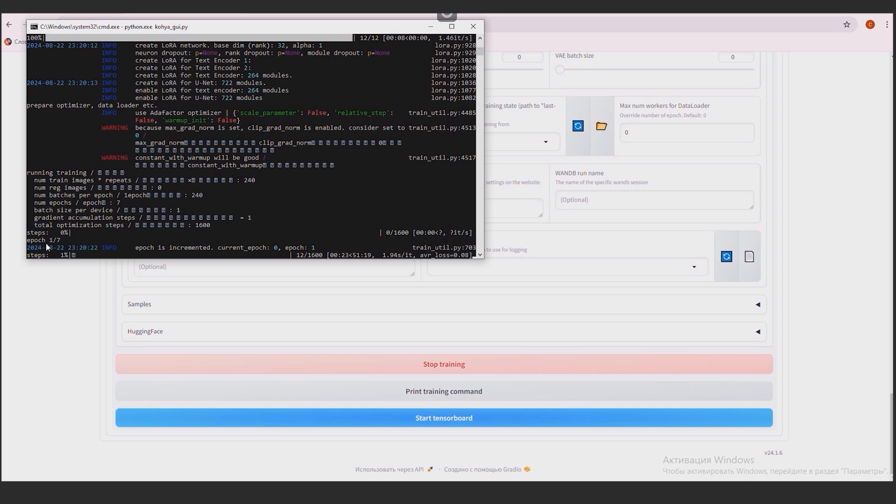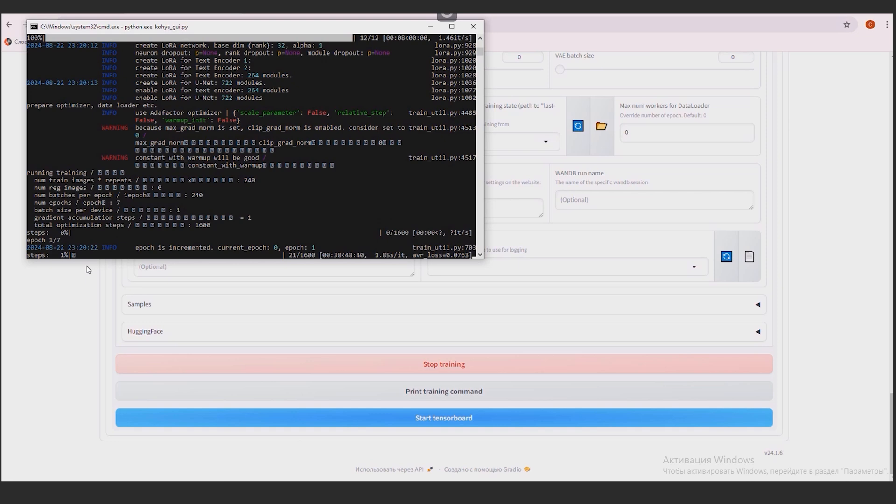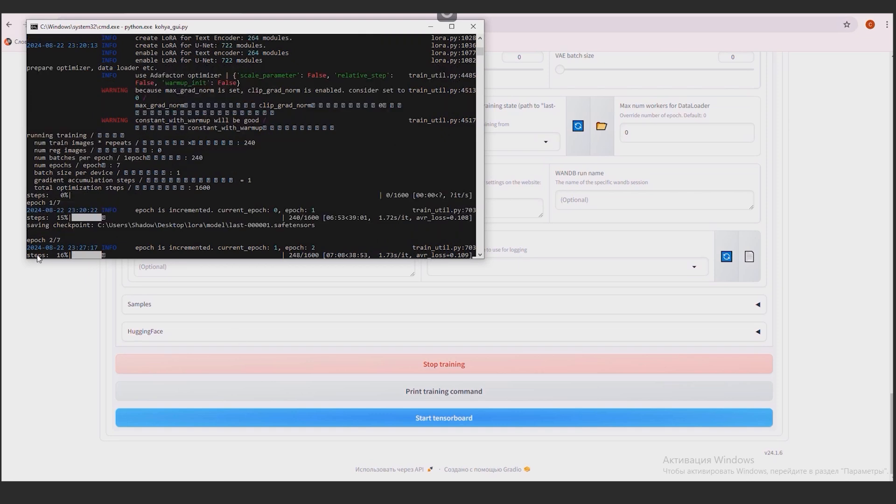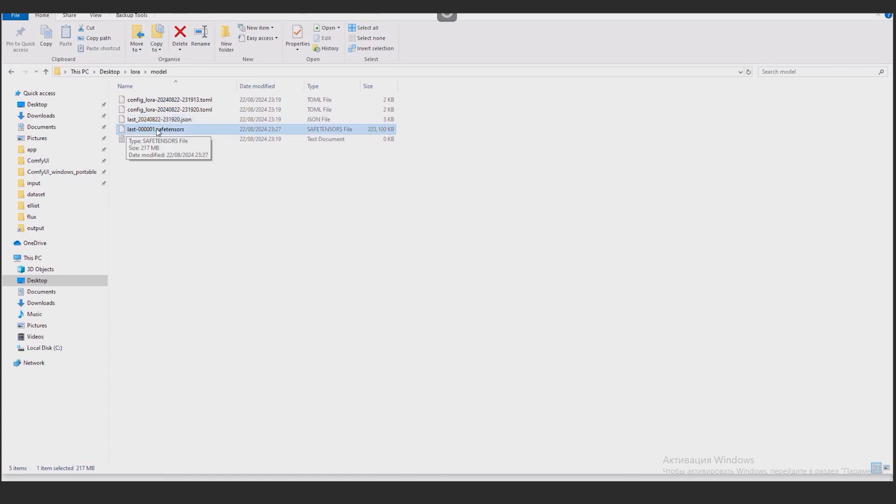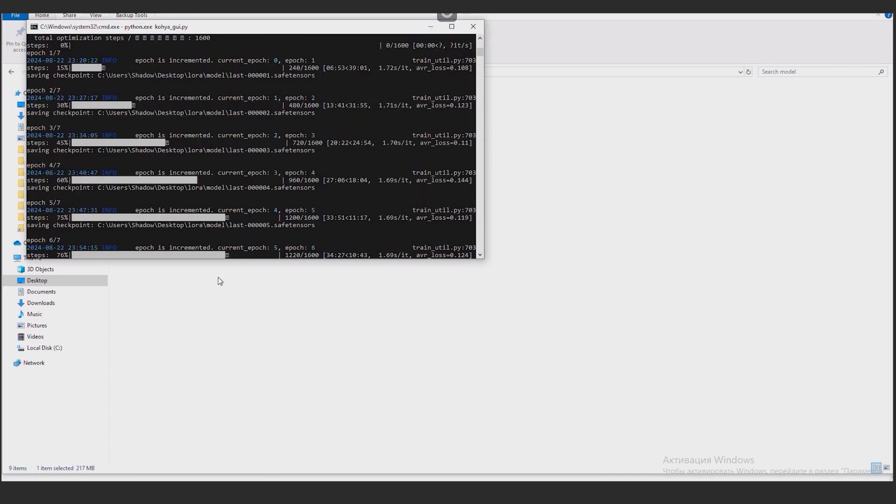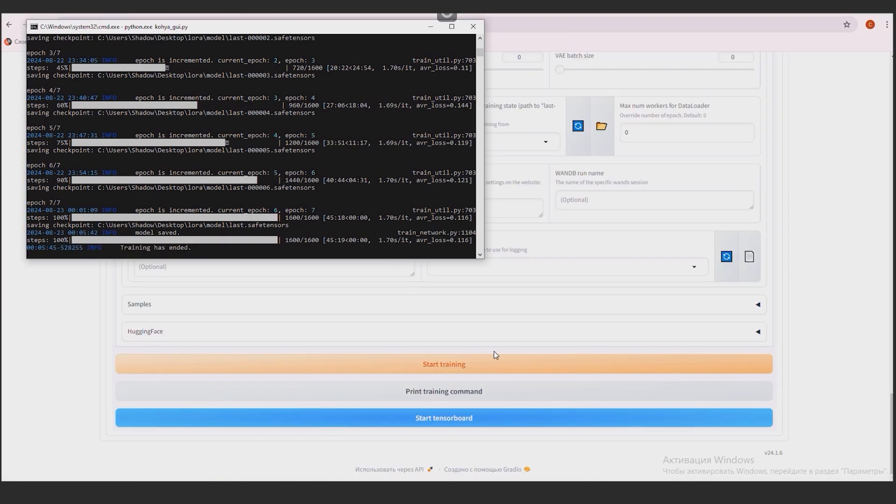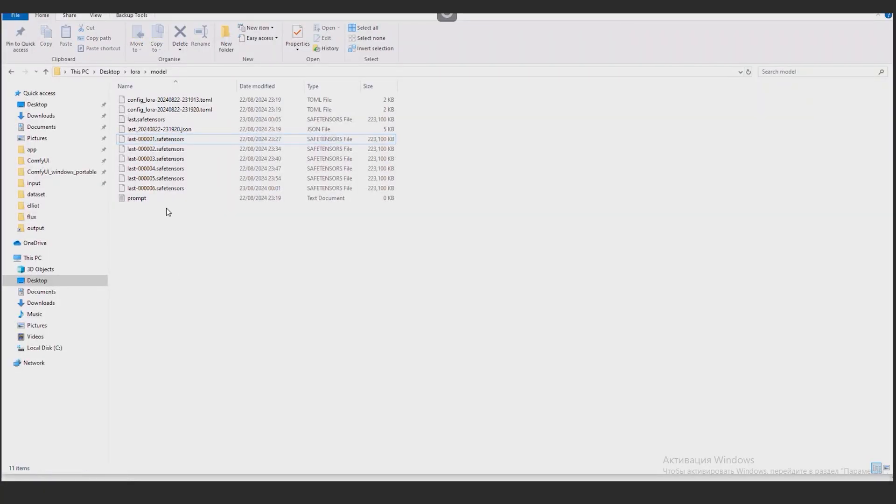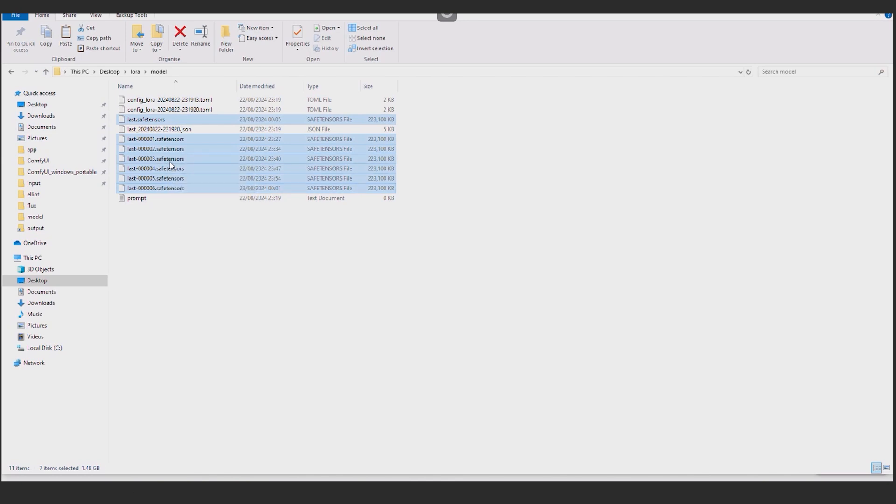The String Epic 1 and 7 means that the first version of the model is currently being trained. There will be 7 of them in total. Each of them is an independent LoRa with minor differences from each other. In the final, they need to be tested and choose the one that gives the best result. This is where the program started training the second model. The finished models are saved to the LoRa model folder. So all the models are ready.